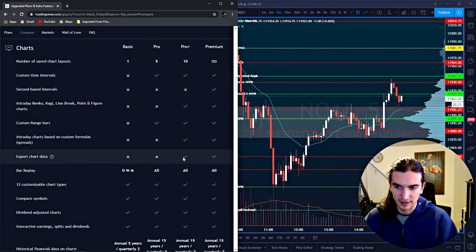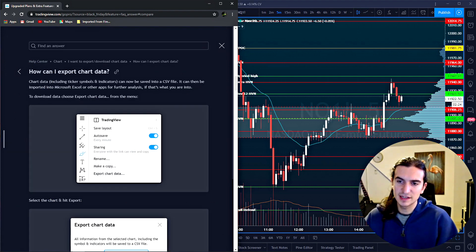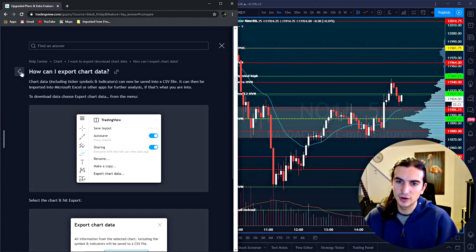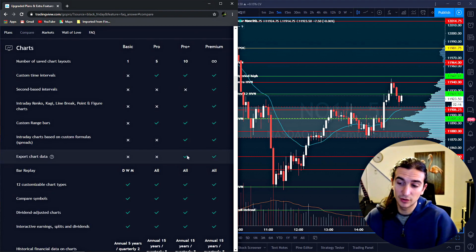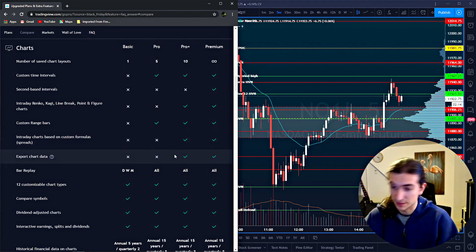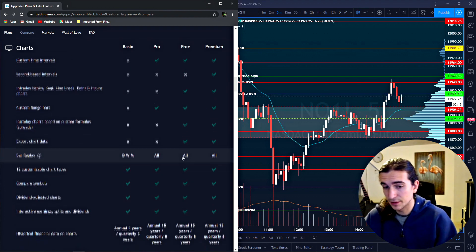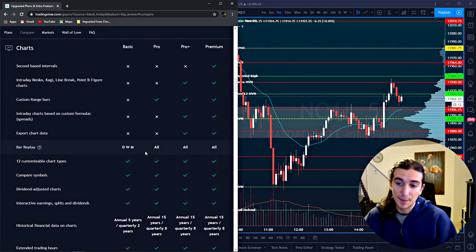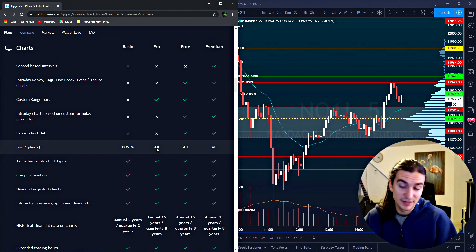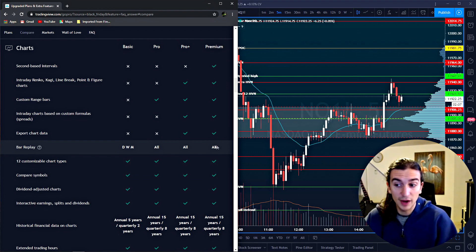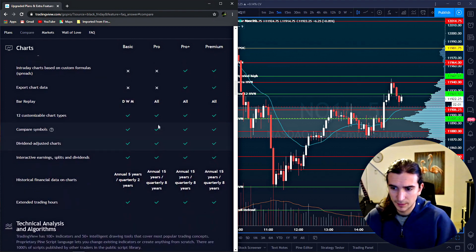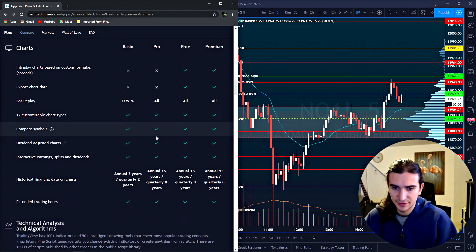Export chart data. That's something interesting. You can actually save a chart data into a CSV file and you can import it into Excel. So that's actually a cool feature. It only allows you to do that if you've got pro plus. So that's good to know. Bar replay is a very cool feature in trading view and you can see that it is available on all timeframes as soon as you have a pro subscription.